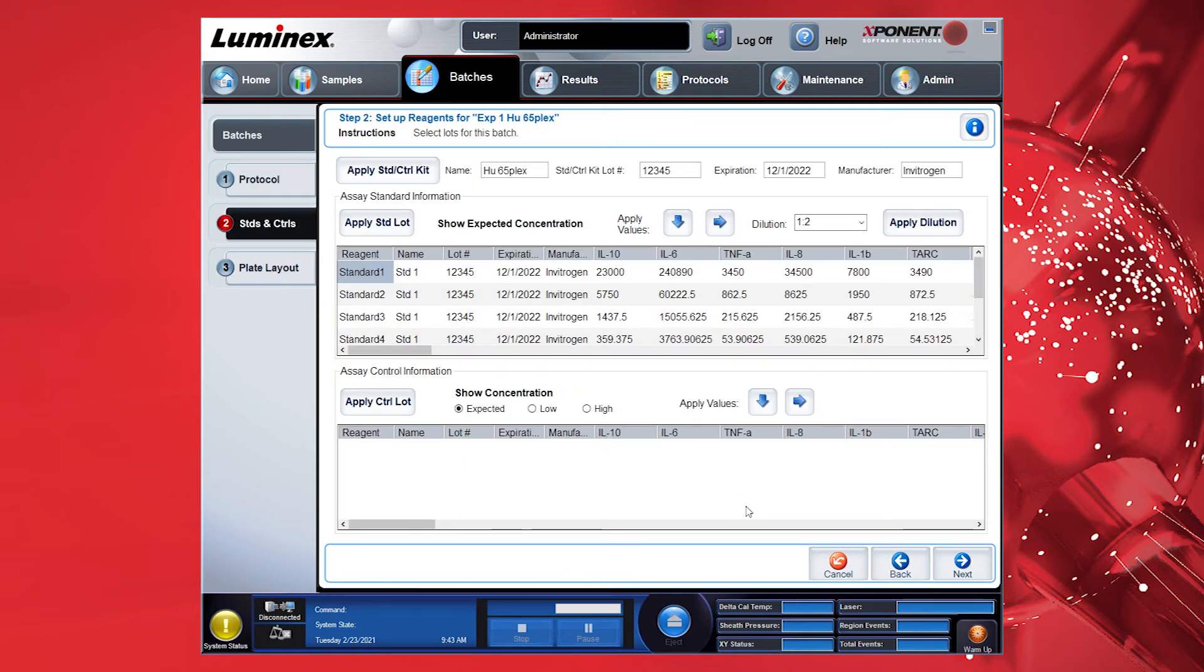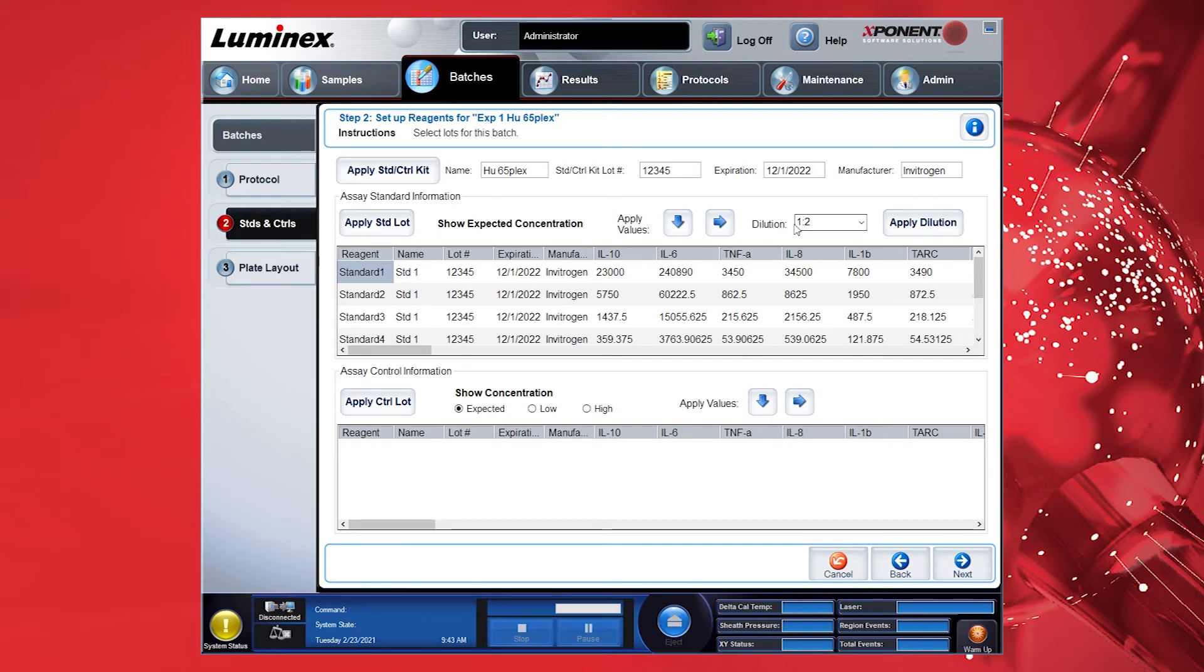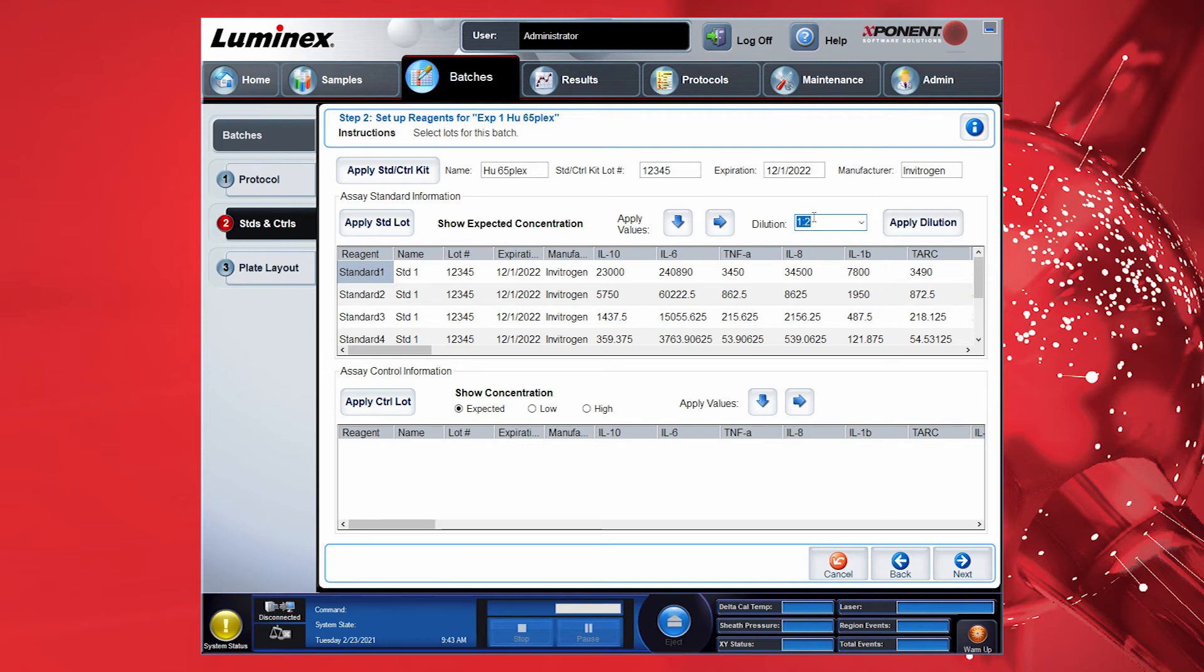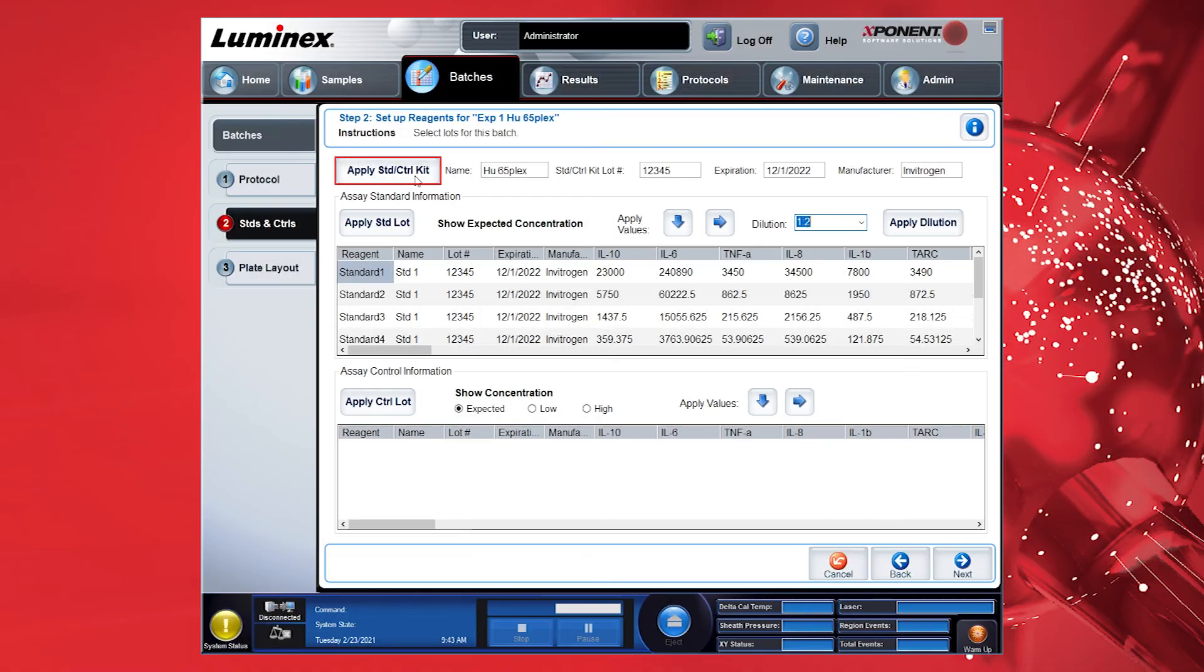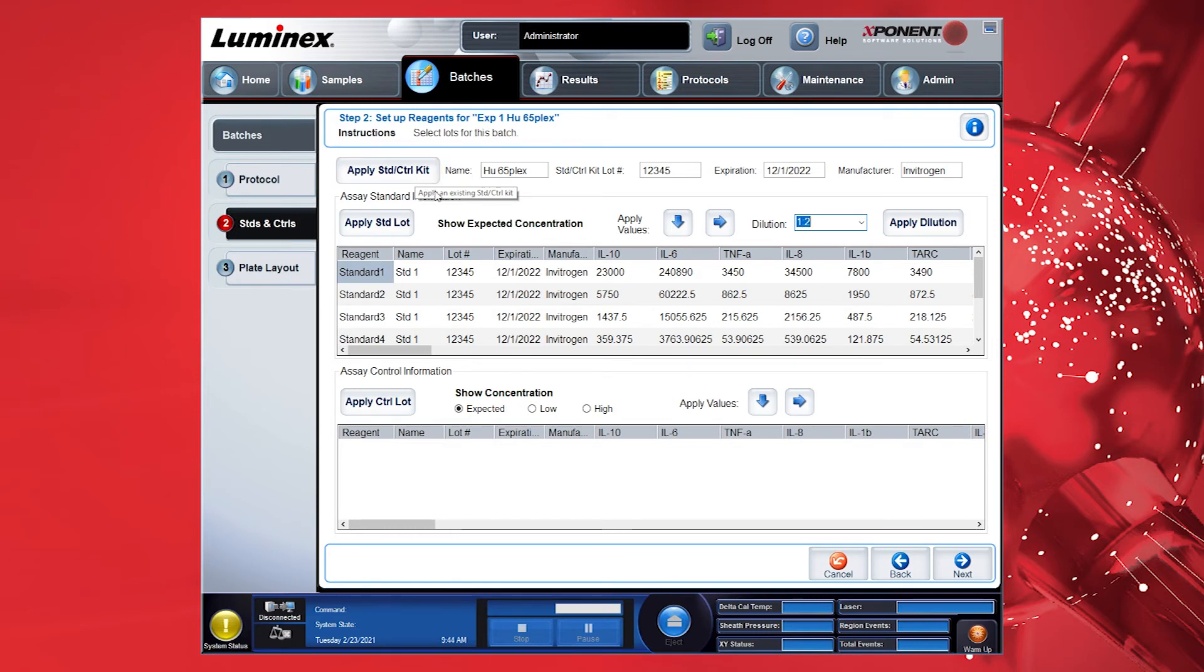This will take you to the Standard Info section that you created in the Protocol Setup. Check the standard lot if it is the correct one. The Dilution Factor drop-down will default to a 1-2 dilution, but the concentration of the standards will have applied a 1-4 dilution, as this was applied previously in the Protocol section. You can use the Apply Standards slash Control Kit button to change to a different lot if desired. Click Next.